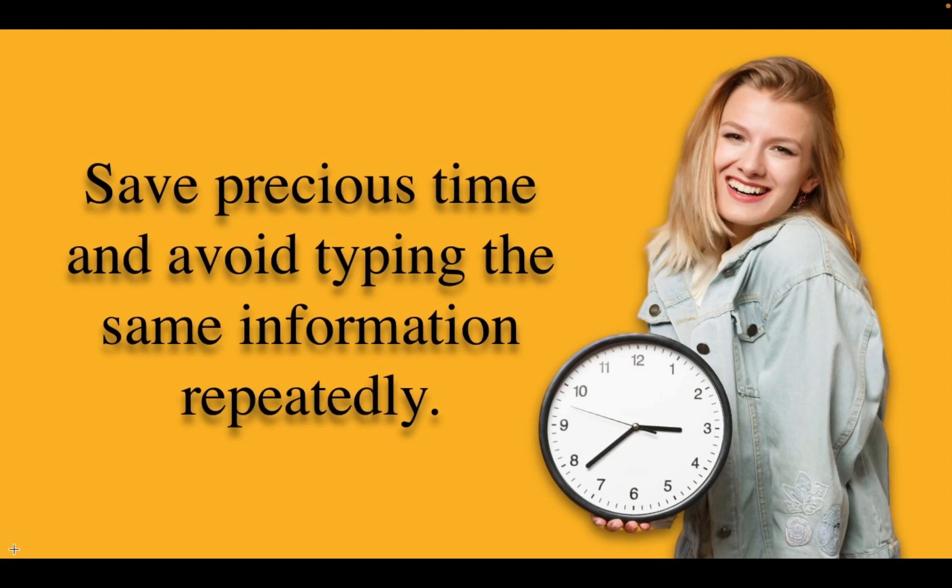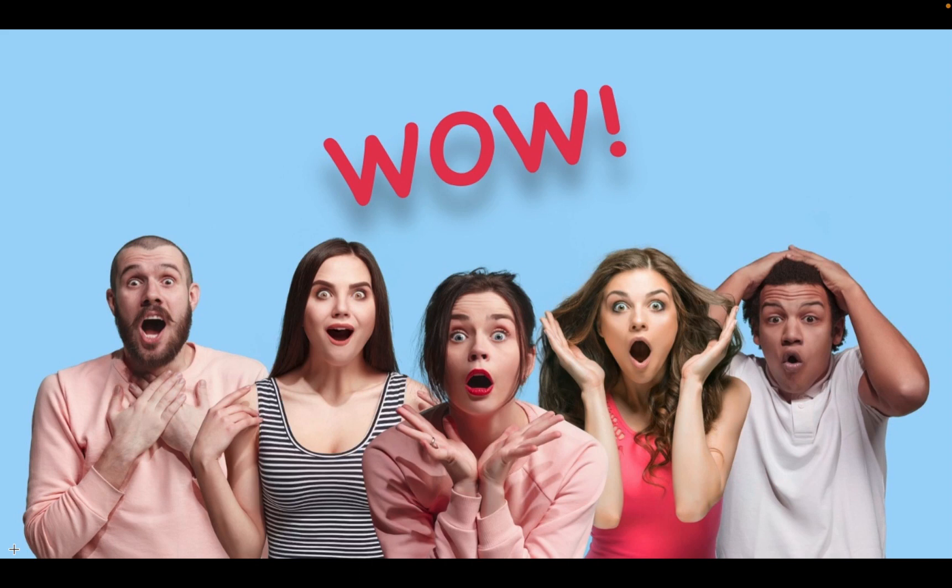With the Clippy Snippets feature, you can save precious time and avoid typing the same information repeatedly. Best of all, it's completely free.